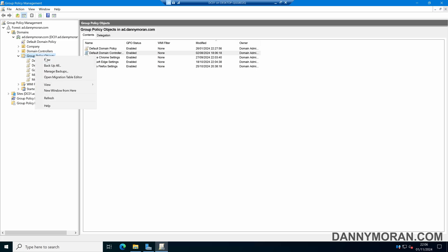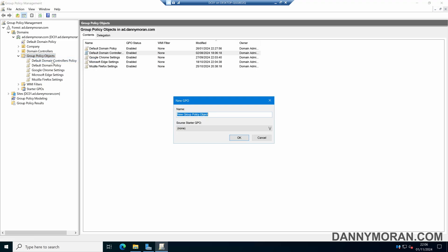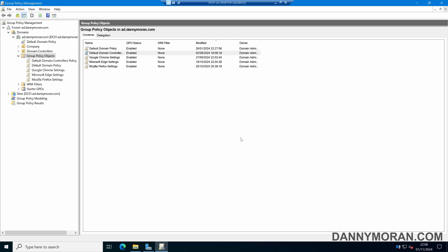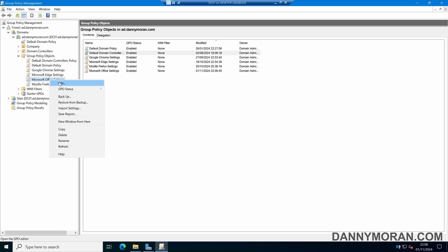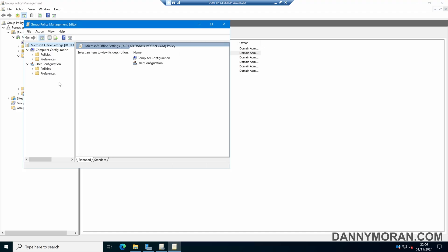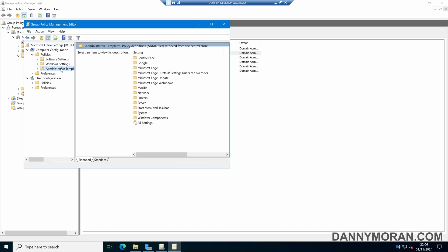We can then right-click Group Policy Objects and select New, then give our Group Policy a name. I'm going to call this Microsoft Office Settings, and then select OK. So now we've got our new Group Policy. We can then right-click and come to Edit. Under Computer Configuration, then Policies, we can select Administrative Templates. On the top, we can see where our Administrative Templates are stored.